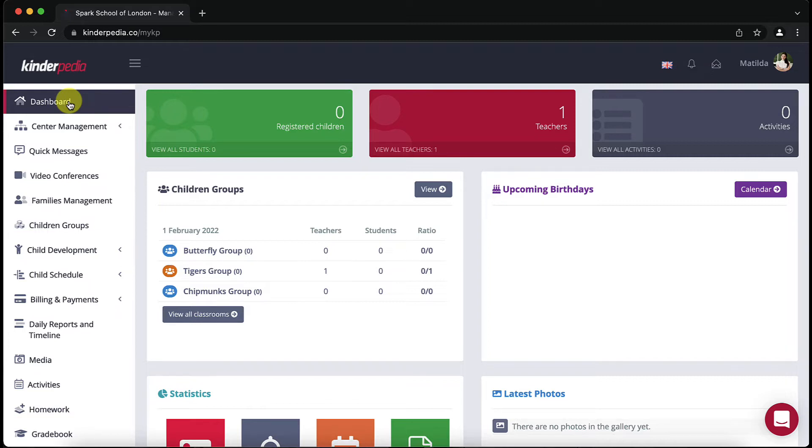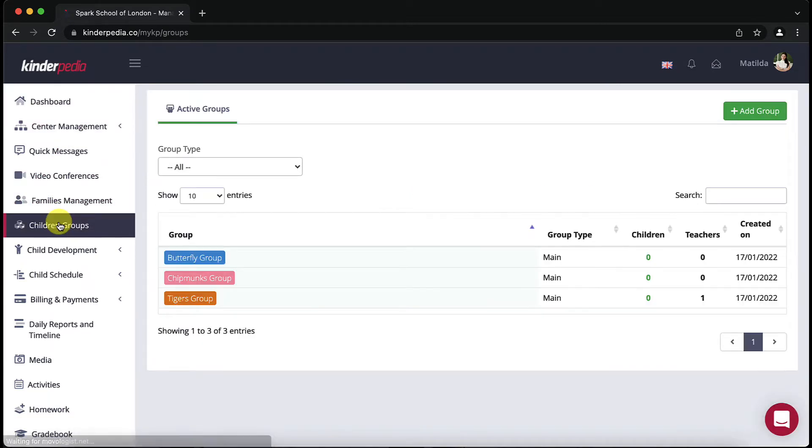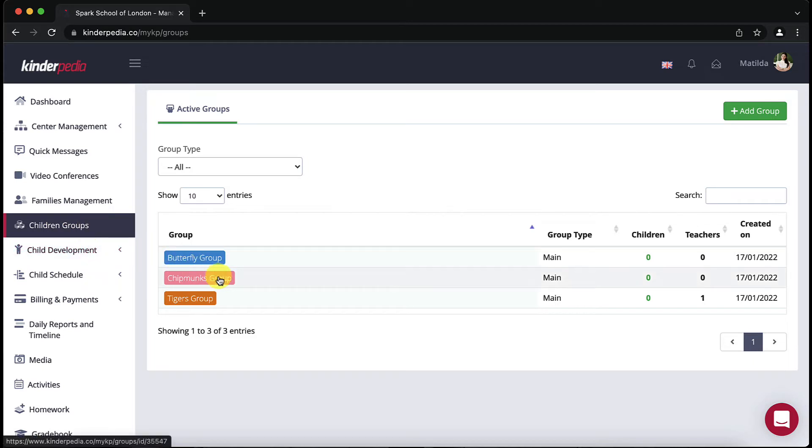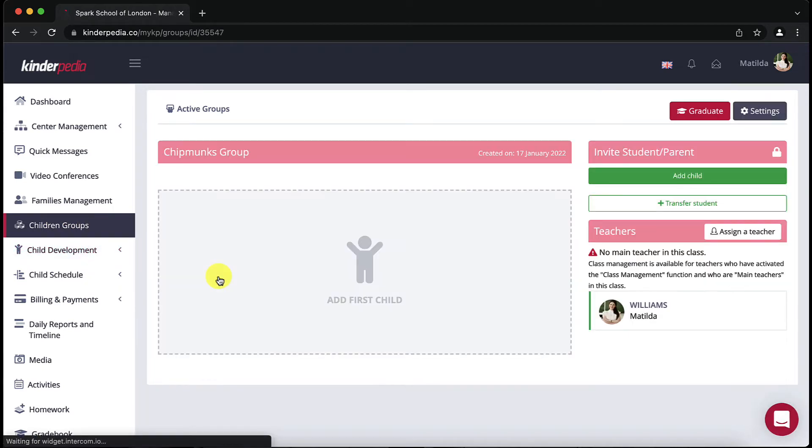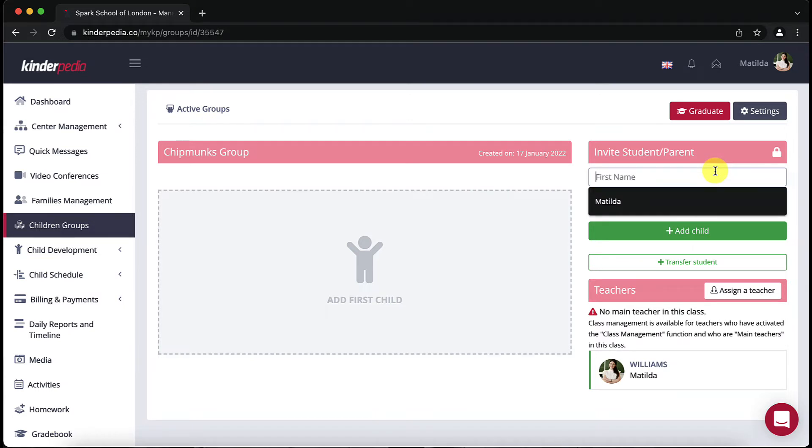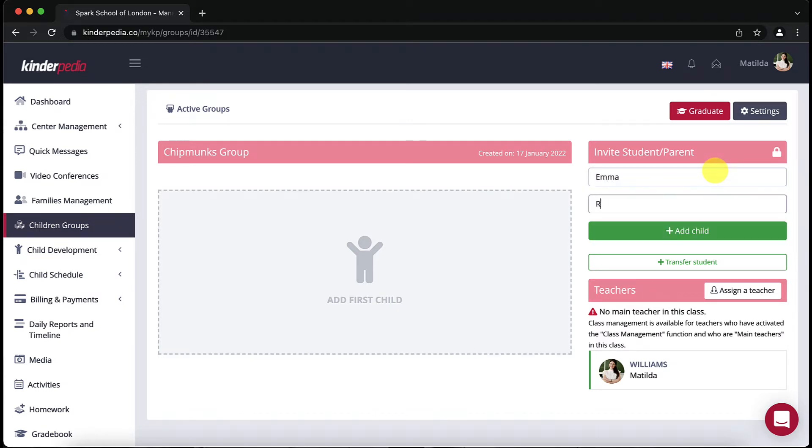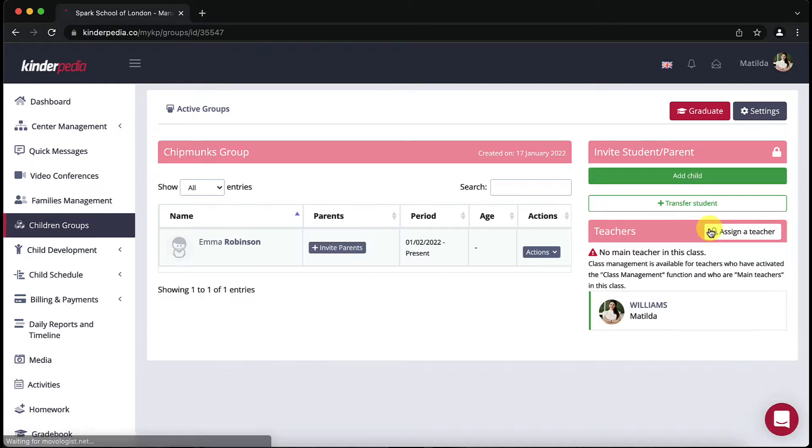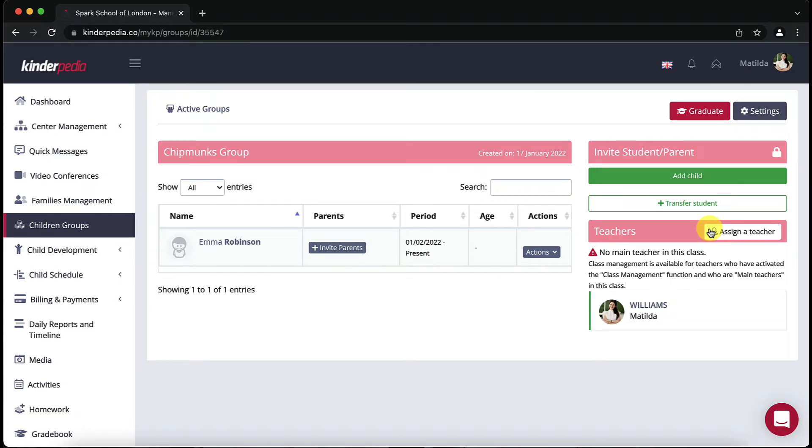Go to children groups and click on the group you want to add your child to. Click on the green add child button on the right hand side, fill in the required information and then click on the green add child button below the child's name. Our support department can also assist you with automatically importing student data including retrieving it from other platforms.